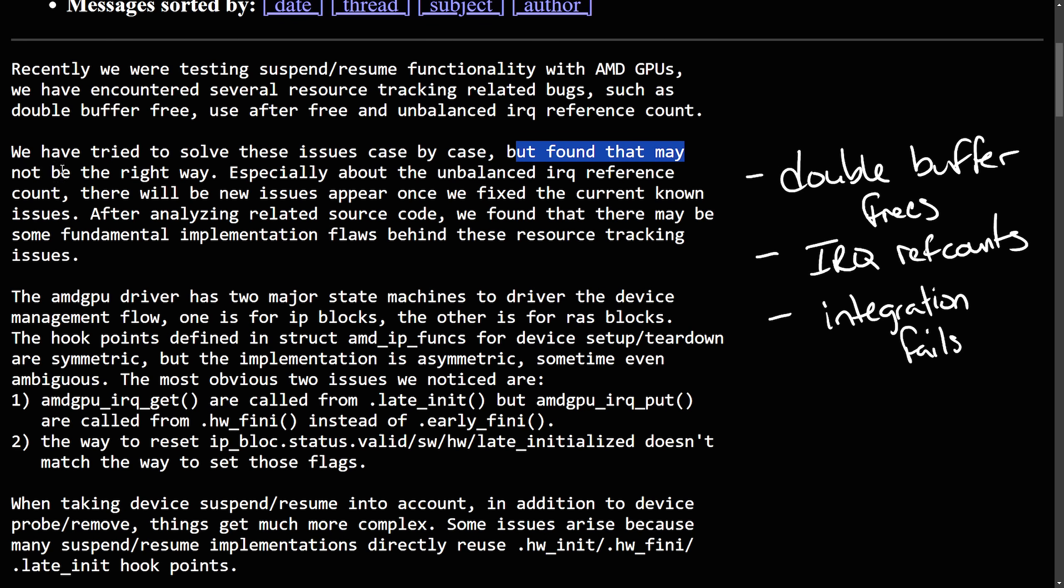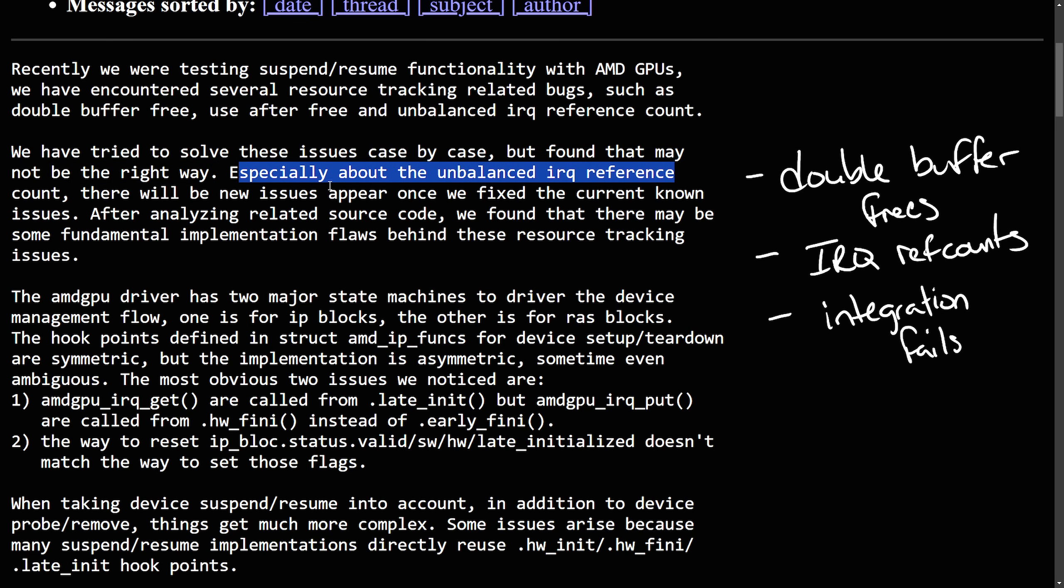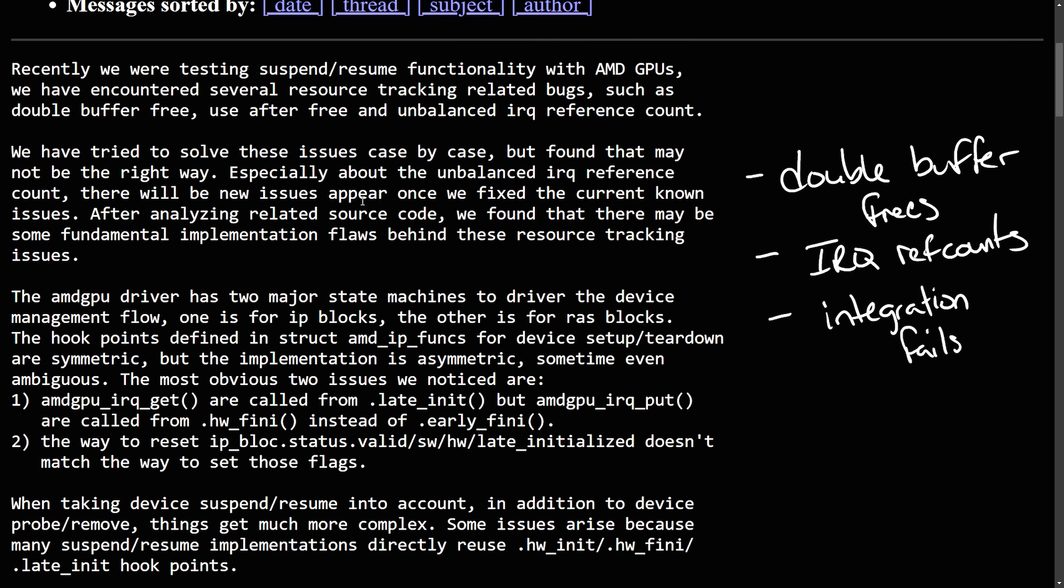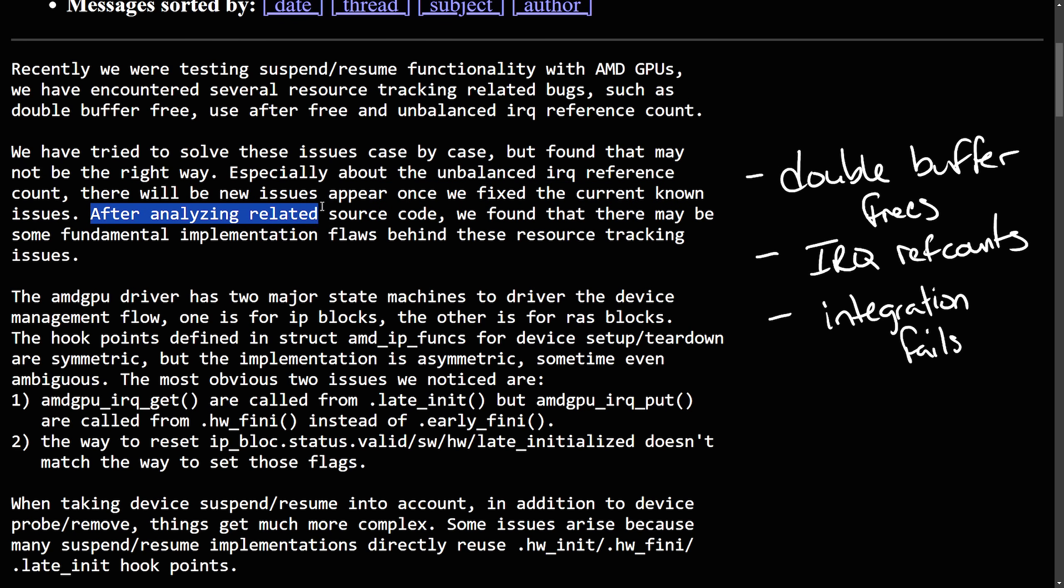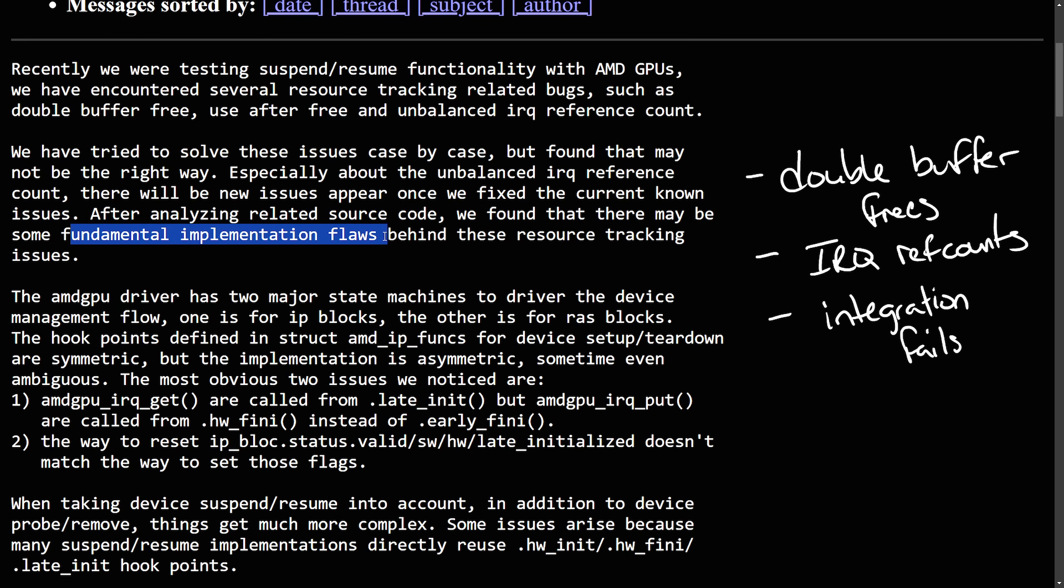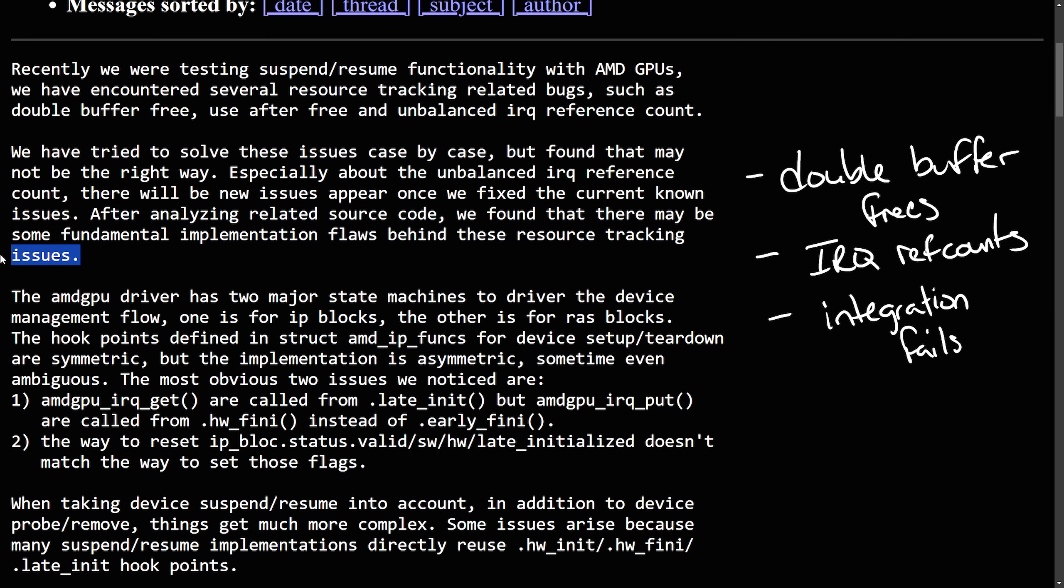We have tried to solve these issues case by case, but found that may not be the right way, especially about the unbalanced IRQ reference count. There will be new issues appear once we fixed the current known issues. After analyzing related source code, we found that there may be some fundamental implementation flaws behind the resource tracking issues.